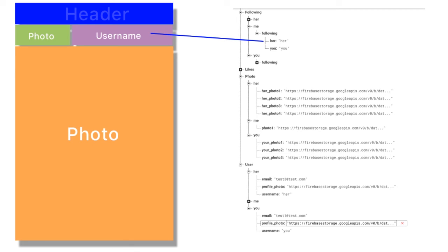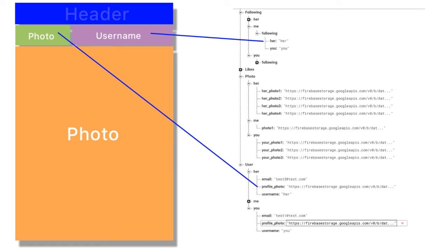The next thing we want to get is the user's profile photo. As you see, we're not storing the profile photo in the following table. So what we have to do is go to the user's table. For her, since that's who we're looking for, we'd have to get her profile photo. Here we have the URL to our Firebase storage where her profile photo is stored. We would actually have to grab that in order to populate the image. So we've already gone from following, gotten her user ID, gone to our user table, and found her profile photo.